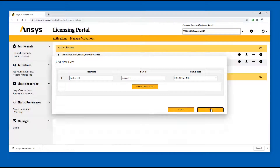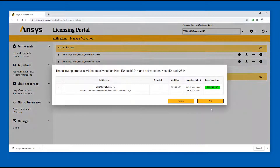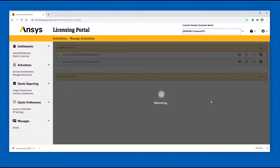The list of entitlements and the counts to be deactivated from the source server and activated on the destination server are displayed. After reviewing the changes, click OK to finalize the rehosting procedure. The entitlements are deactivated on the source server and activated on the target server.